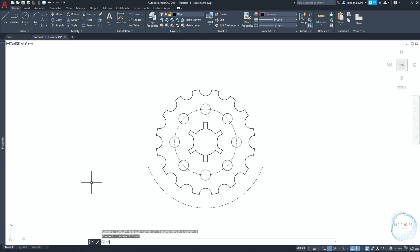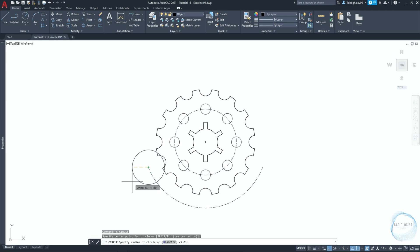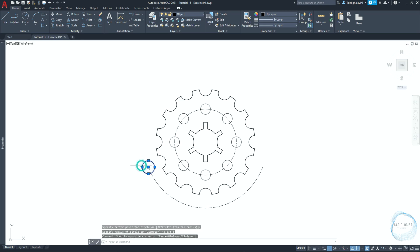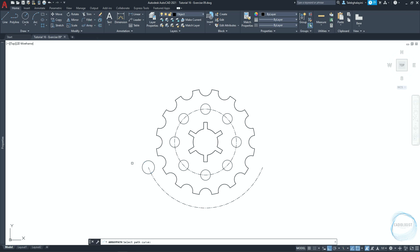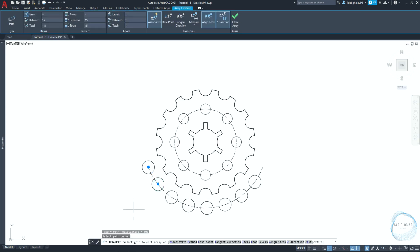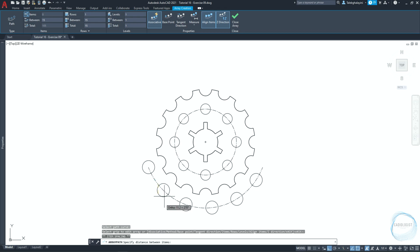Draw a circle of 5 millimeter radius at this endpoint mark. Select it and activate path array. Then click on this arc. Grab this arrow and move it to this center point mark.